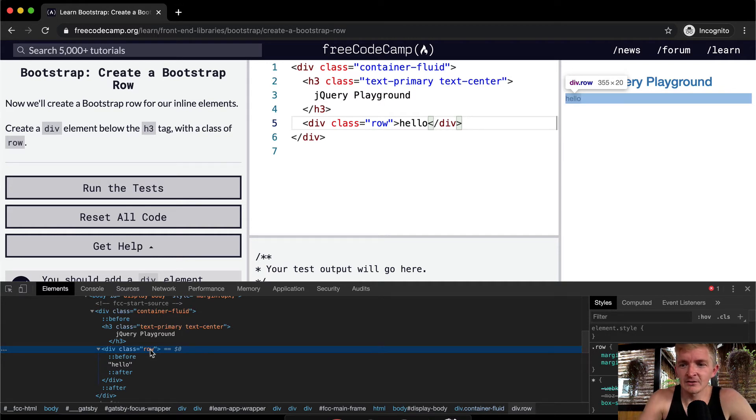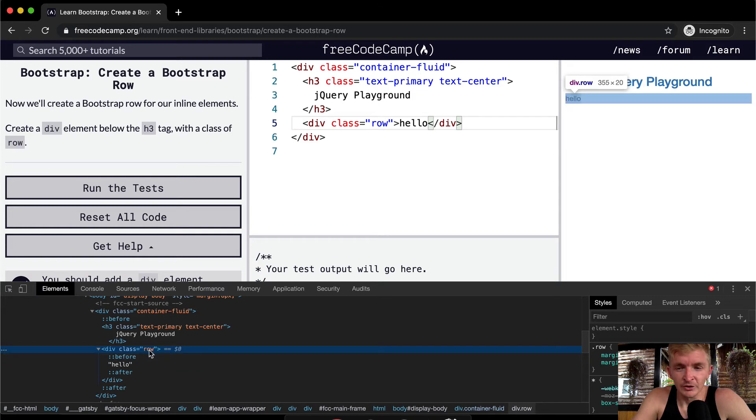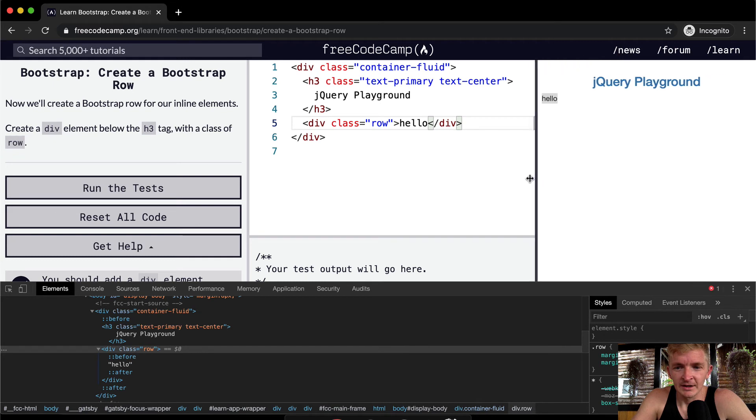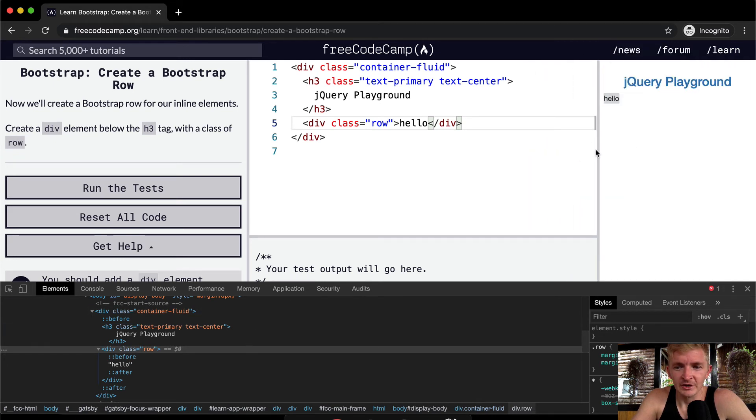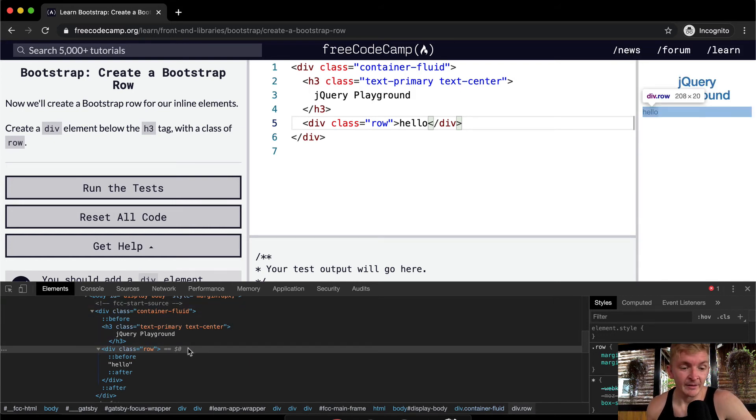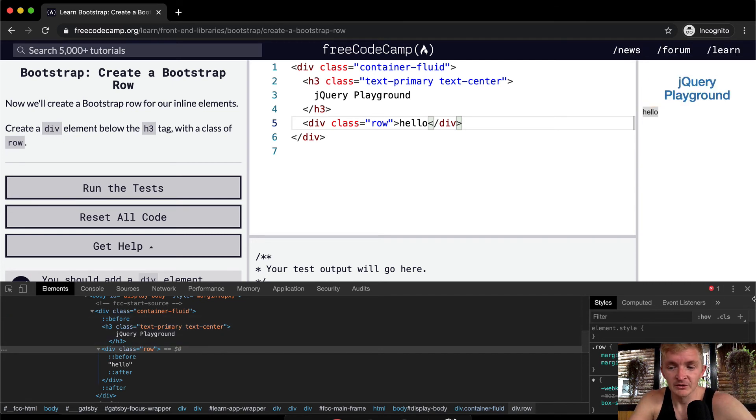This will make more sense in the future, but this row is mobile responsive. So if we increase and decrease it like this, we'll see that the row actually increases and decreases proportionally. And then this is the mobile responsive element of Bootstrap which makes it so great. You can develop web applications for both iPhones and giant projection screens at the same time.